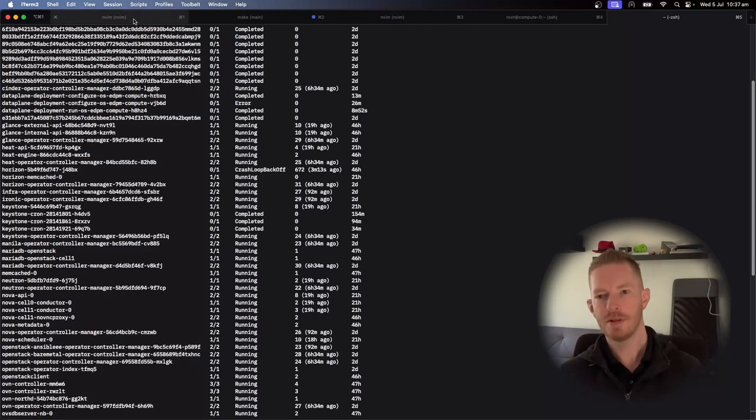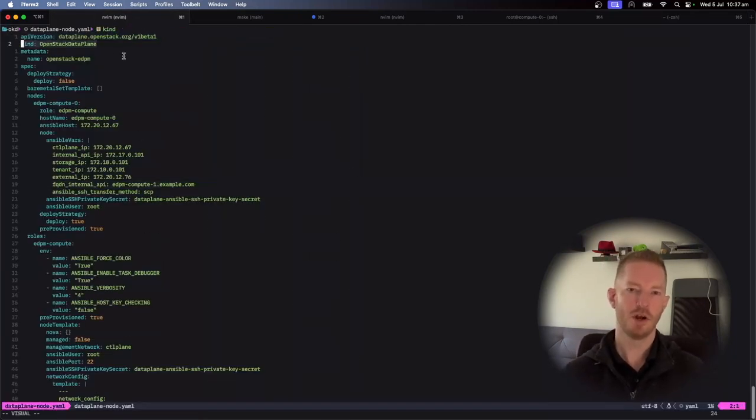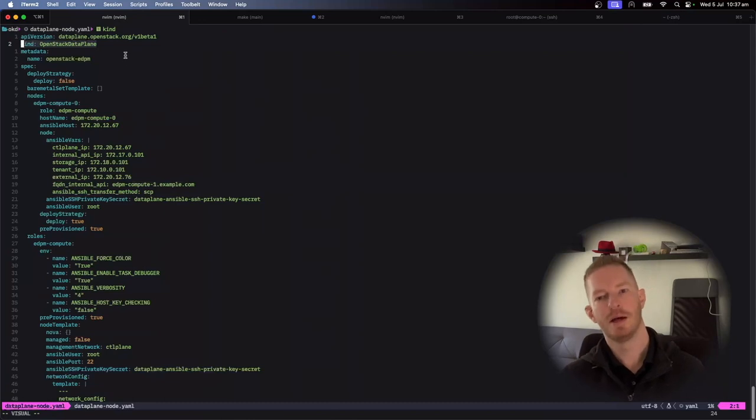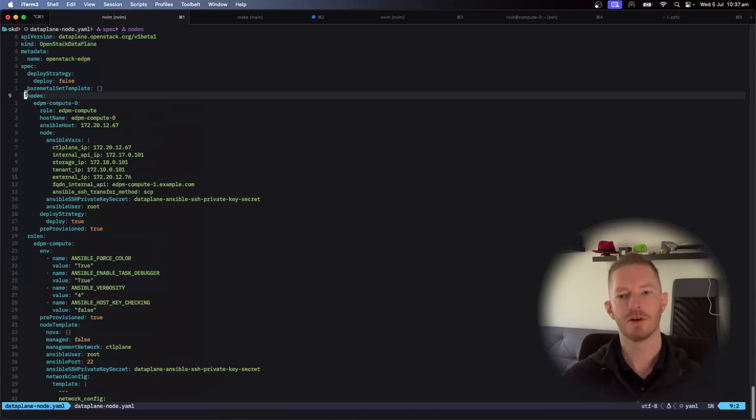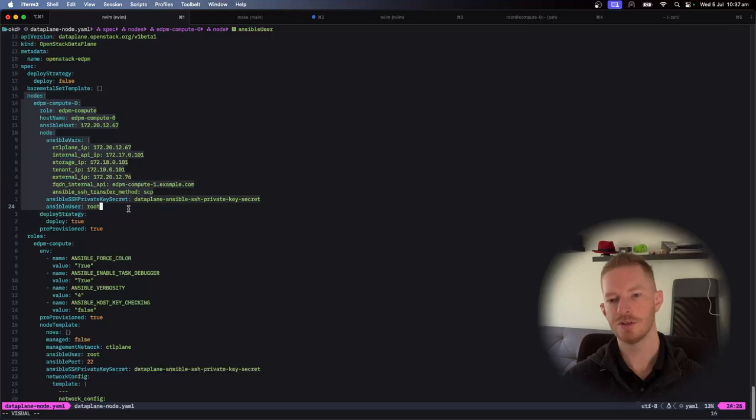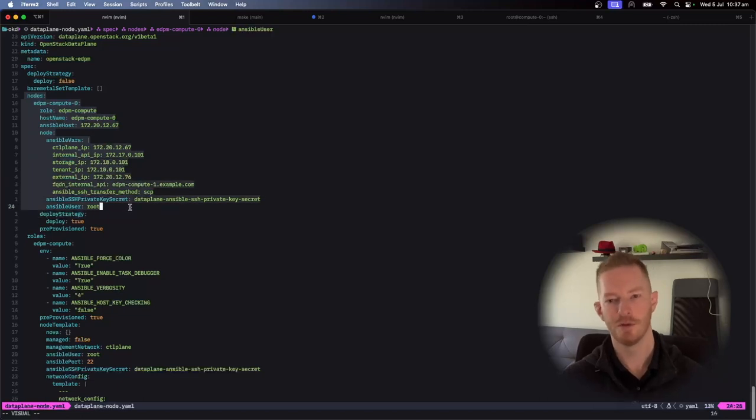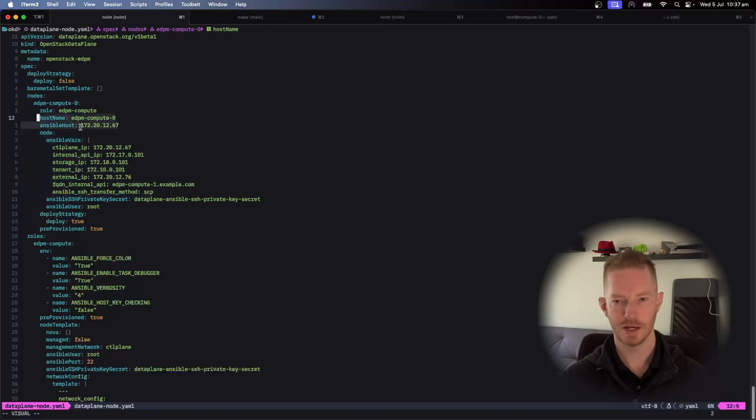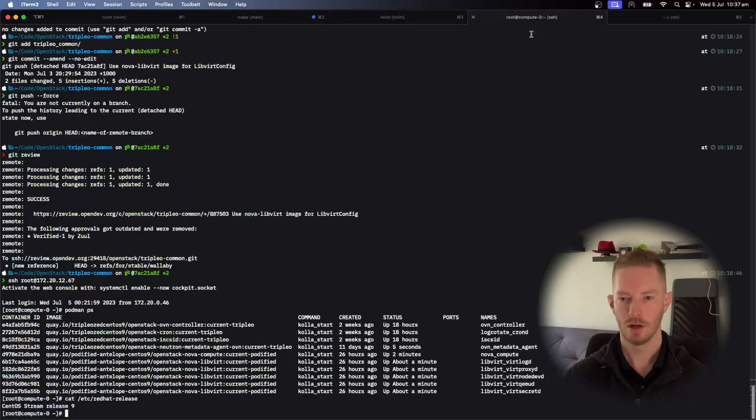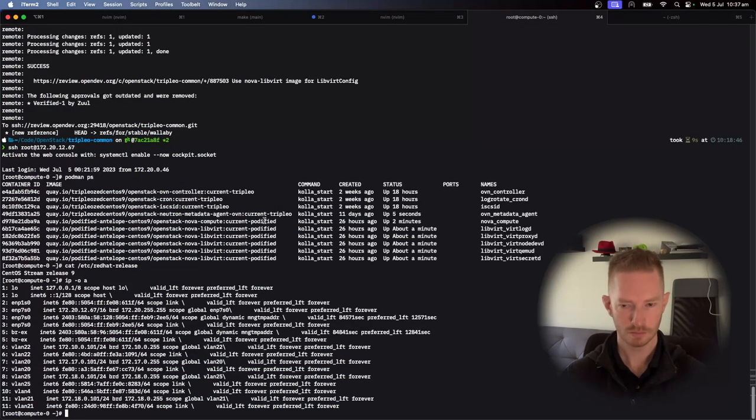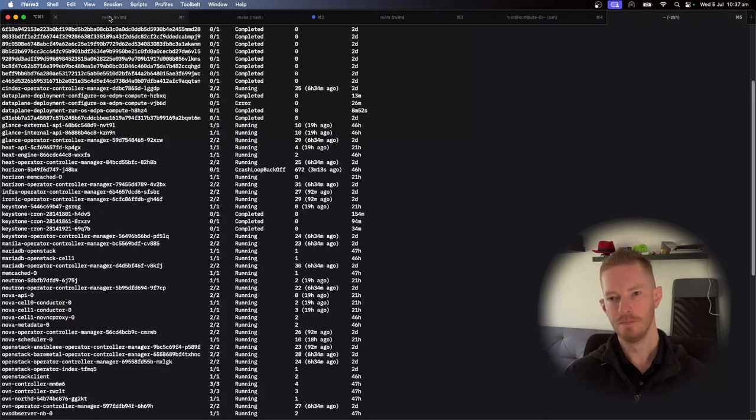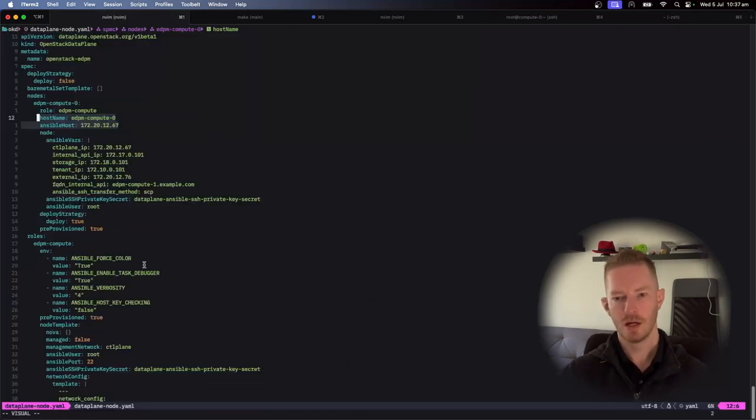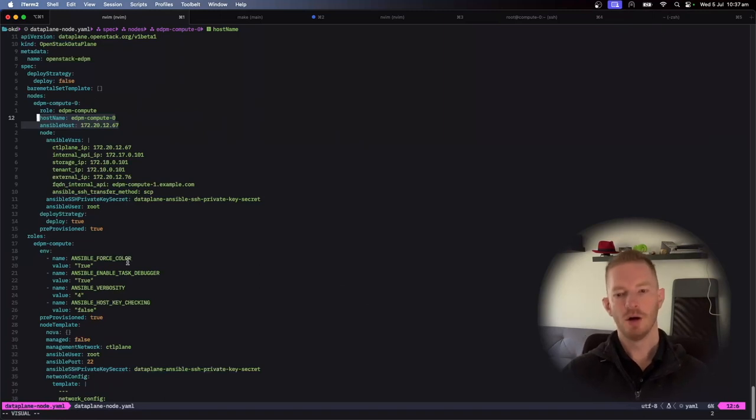So what happens is we create this object called an OpenStack data plane. And in this, it contains all the information about the nodes we're going to be configuring. So this is a dictionary of nodes. In this case, I only have the one. And I'm passing in my IP addresses I want to use there. That's the Ansible host IP address. So when you SSH to it, that's the IP we're connecting to.